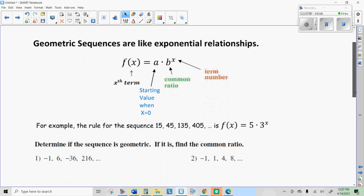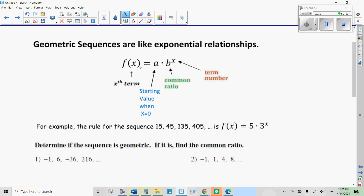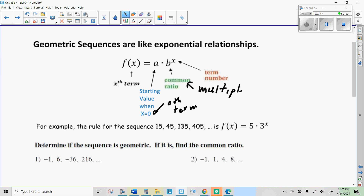Here are all the notes: x is whatever term you're on; a is your starting value, or 0th term; b is your common ratio — let's call that the multiplier; and x is the term number.